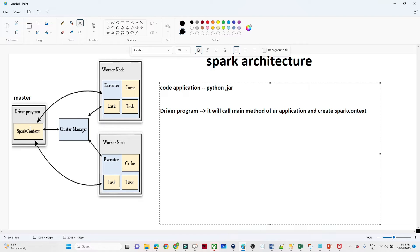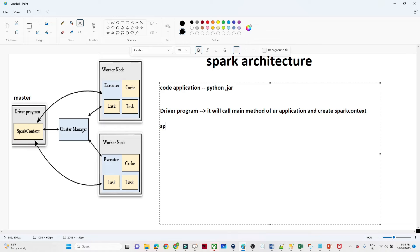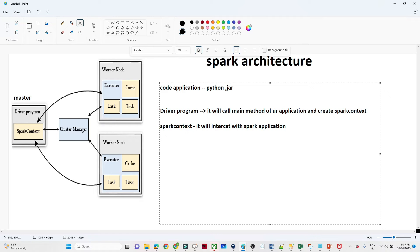The driver program creates the SparkContext, which you can see in the diagram. Just like in Java where execution starts from the main method, this driver program calls the main method of your application and creates a SparkContext. The SparkContext's role is to interact with the Spark application.